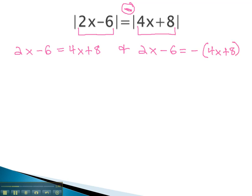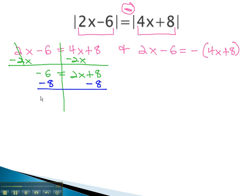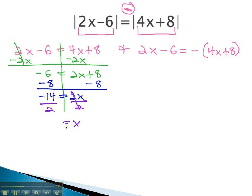Once our equations are set up, we can quickly solve them. To solve the first equation, we subtract 2x from both sides. This gives us negative 6 equals 2x plus 8. Next, we subtract 8 from both sides: negative 14 equals 2x. Finally, divide both sides by 2, and x is equal to negative 7.